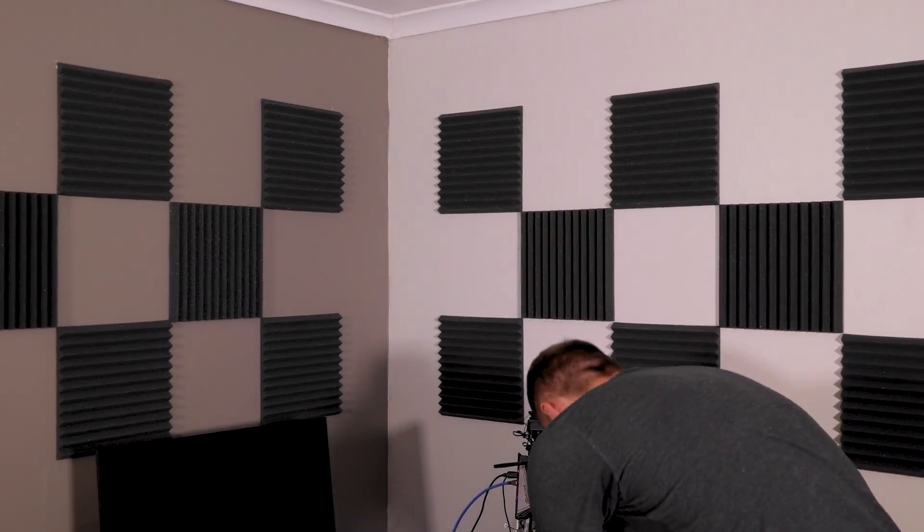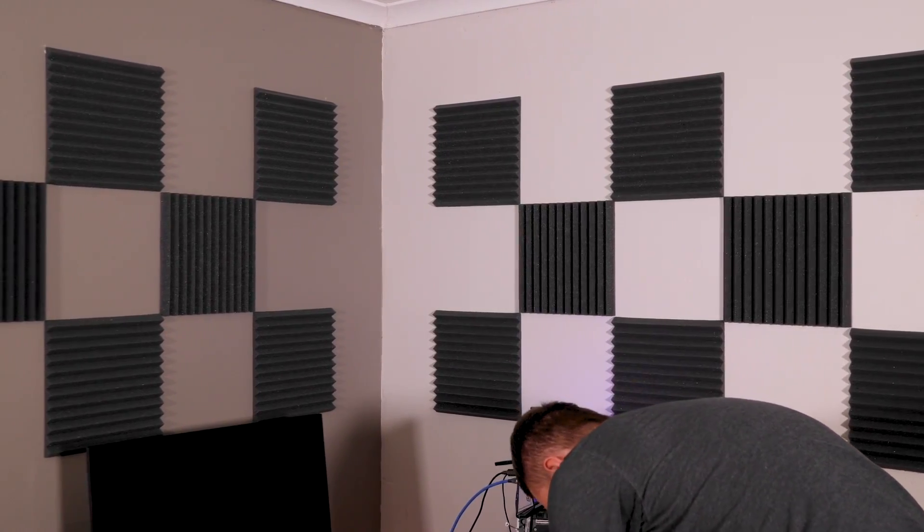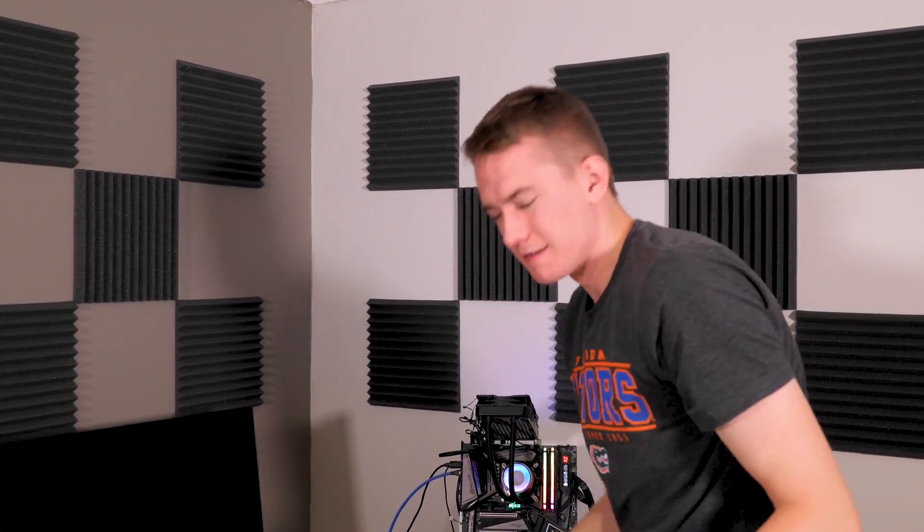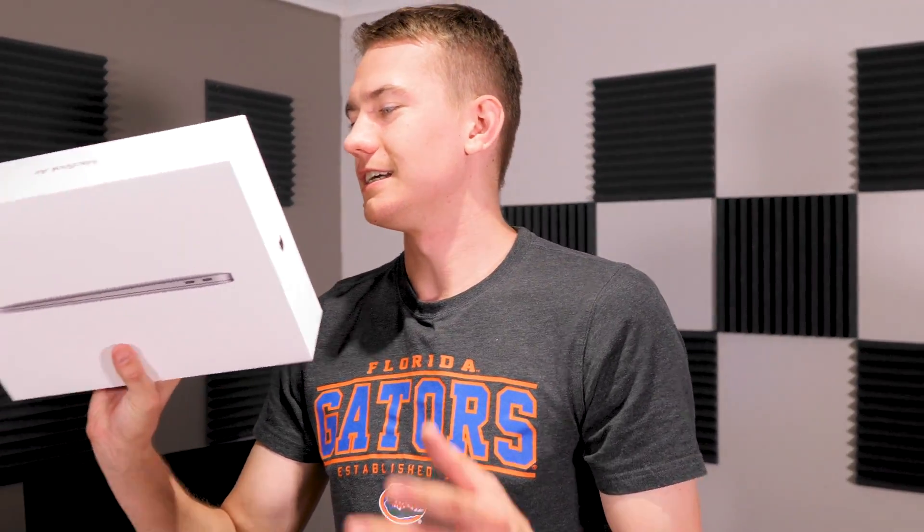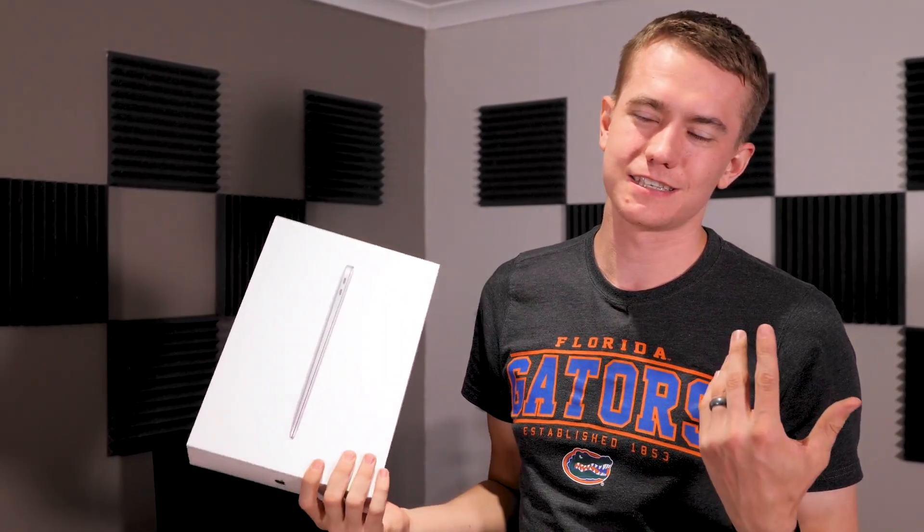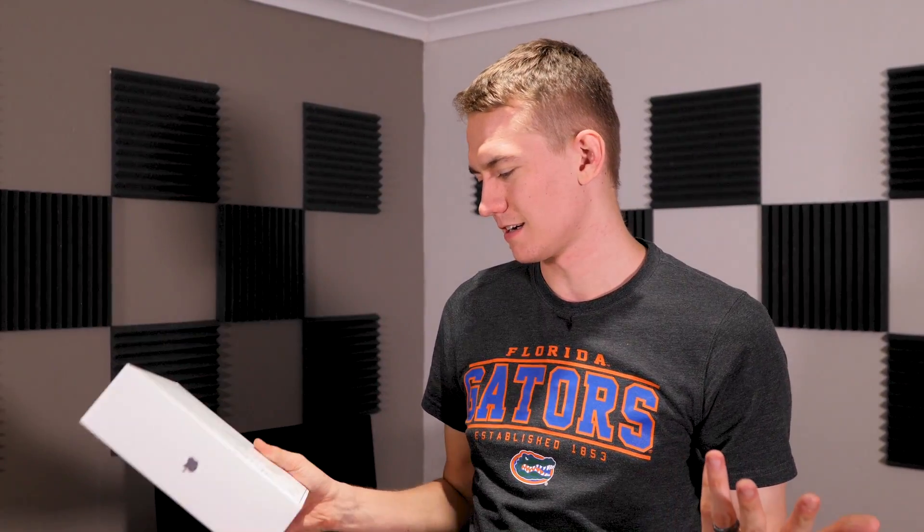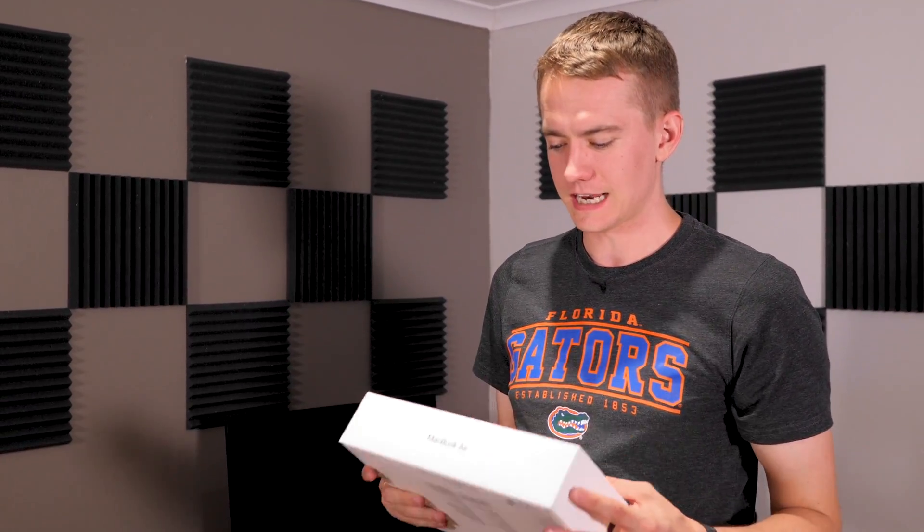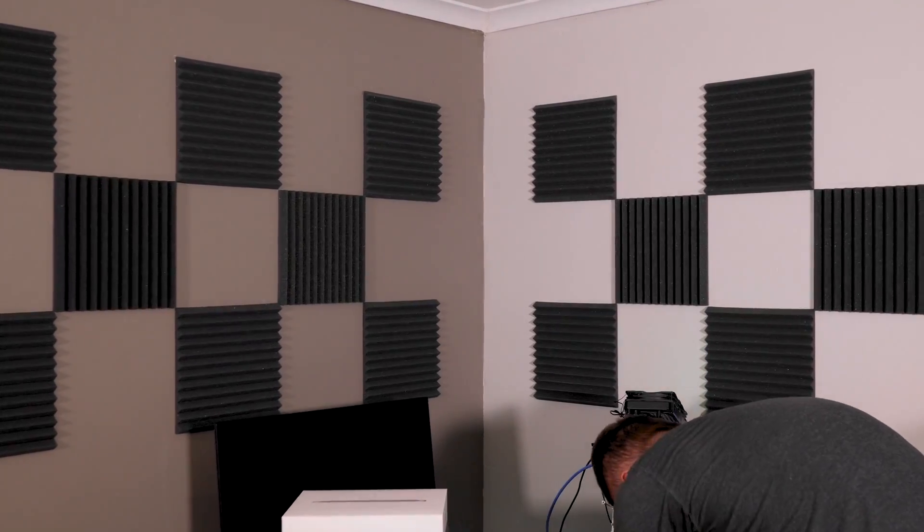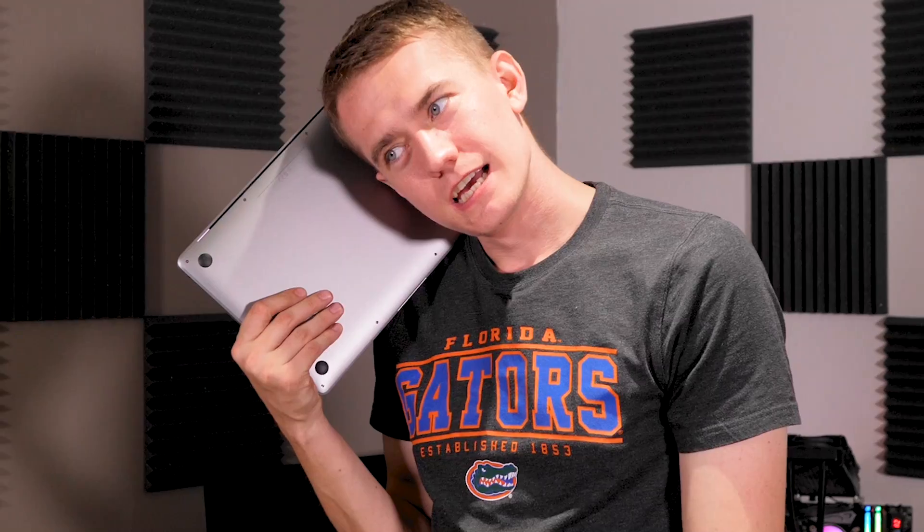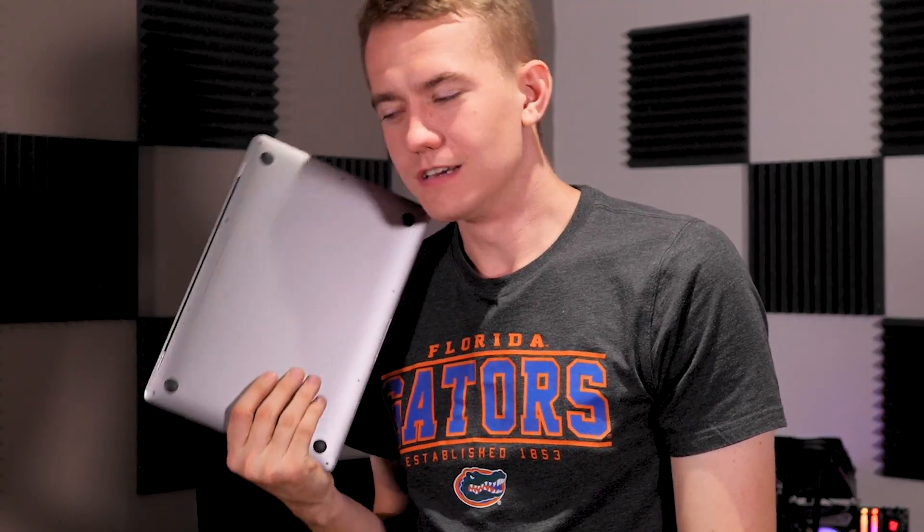So we went ahead and we picked up Rhys a brand new 2018 edition MacBook Air. This is everything that he needs: same dual core, 8 gigs of RAM, 128 gigs of storage. Basically everything that yours was, as cheap as we could possibly get it and as light as we could possibly get it. But when we picked it up, I got to wondering, can you play video games on this?